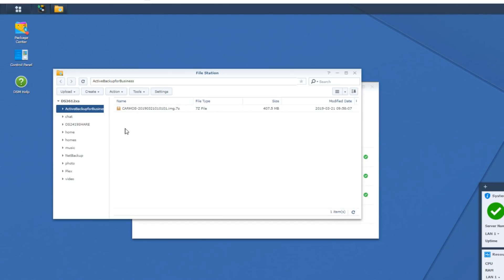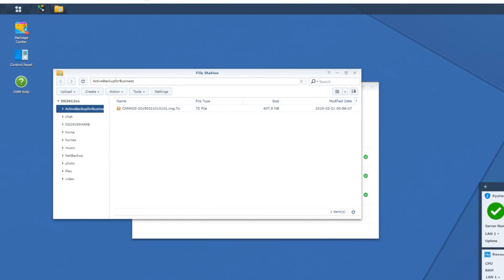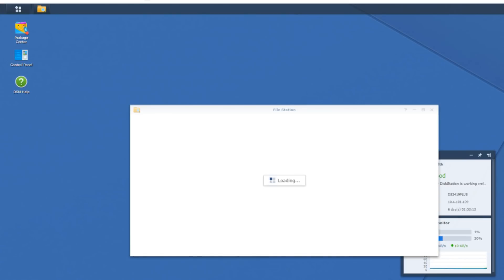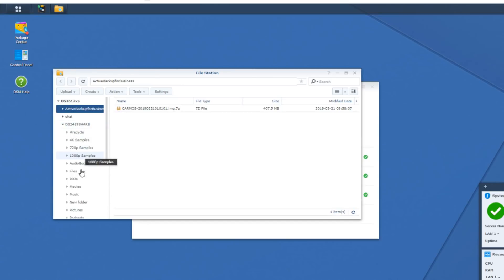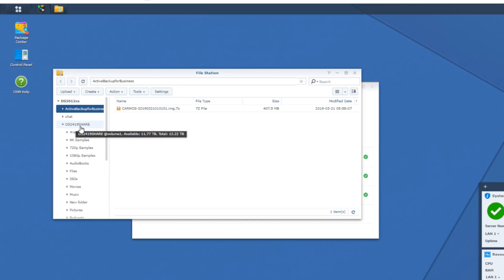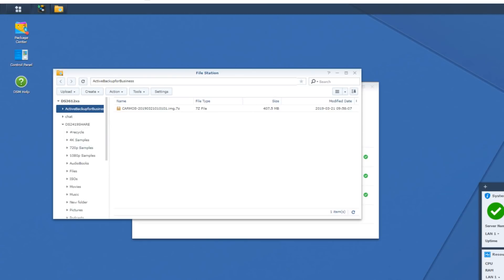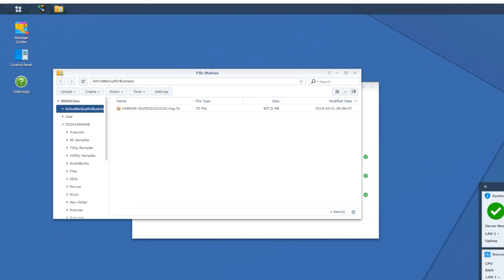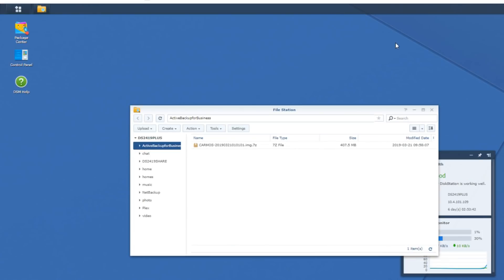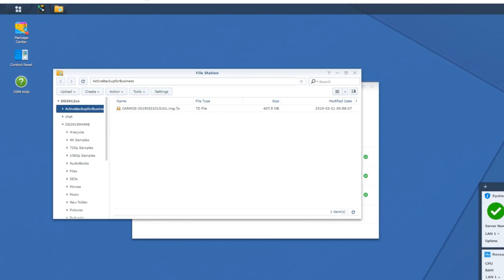We've got that Active Backup for Business file from a previous video, and what's particularly interesting, as you can see, is that even that shared folder we created before on the 2419 in a previous video is now available on this 3612XS. The data has been migrated over successfully, and we've still got the old NAS as well.